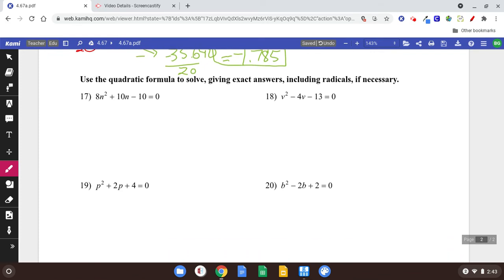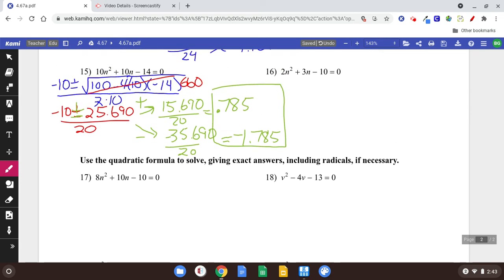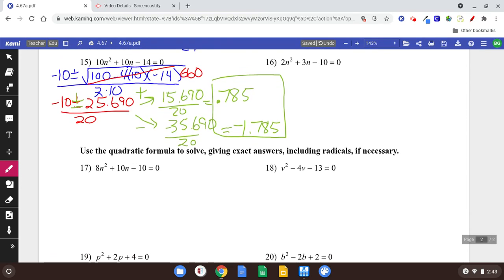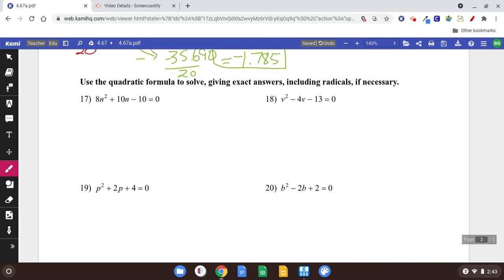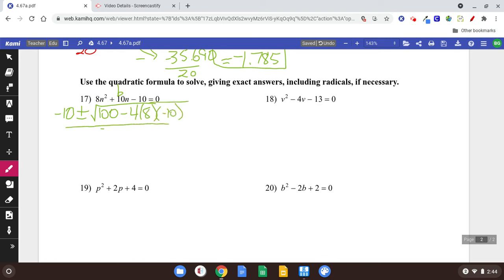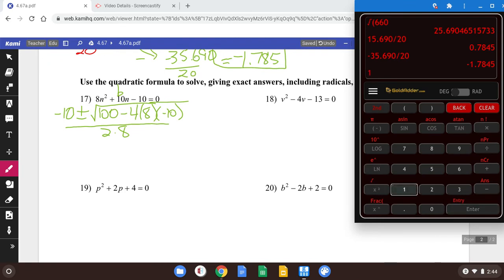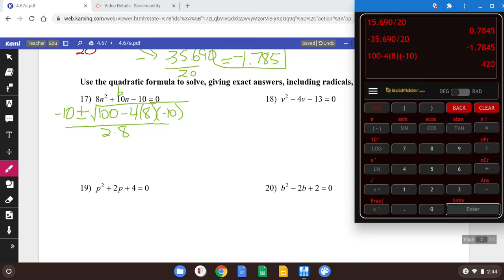Number 17. Use the quadratic formula to solve, giving exact answers including radicals. So it's basically the same idea, except this time we don't want to use the calculator to get decimals — we want radicals. Negative b plus or minus square root of b squared — it's been 100 every time, but b is 10, so 10 squared is 100 — minus 4 times a times c, which is negative 10. All over 2 times a. Using the calculator: 100 minus 4 times 8 times negative 10 equals 420.